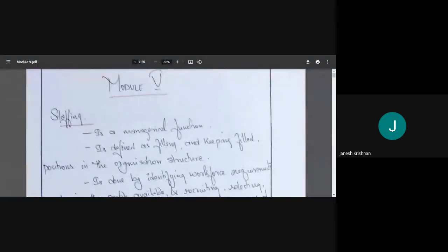In the fourth module, we learned about organizing — how different departments are formed. Module Five is about staffing. We have mentioned earlier that staffing means placing the right man for the right job. Now we need to elaborate on that.